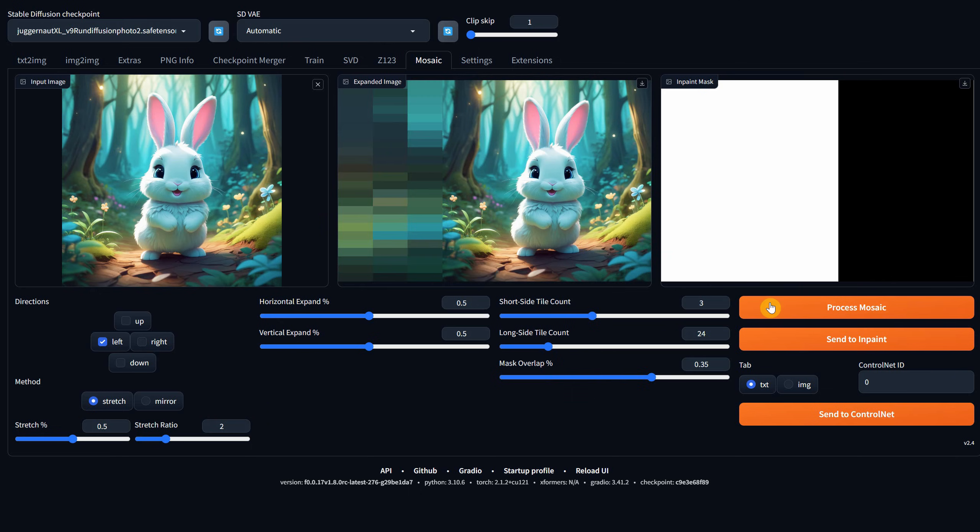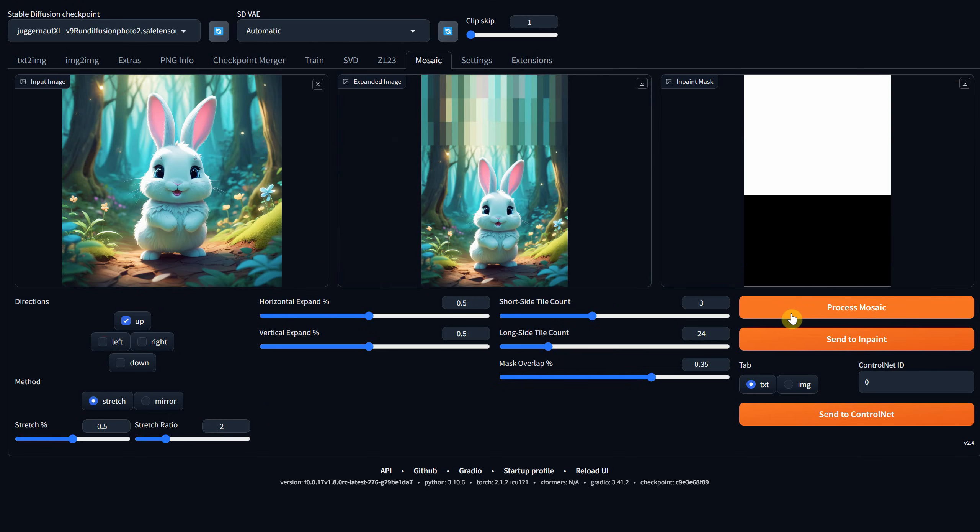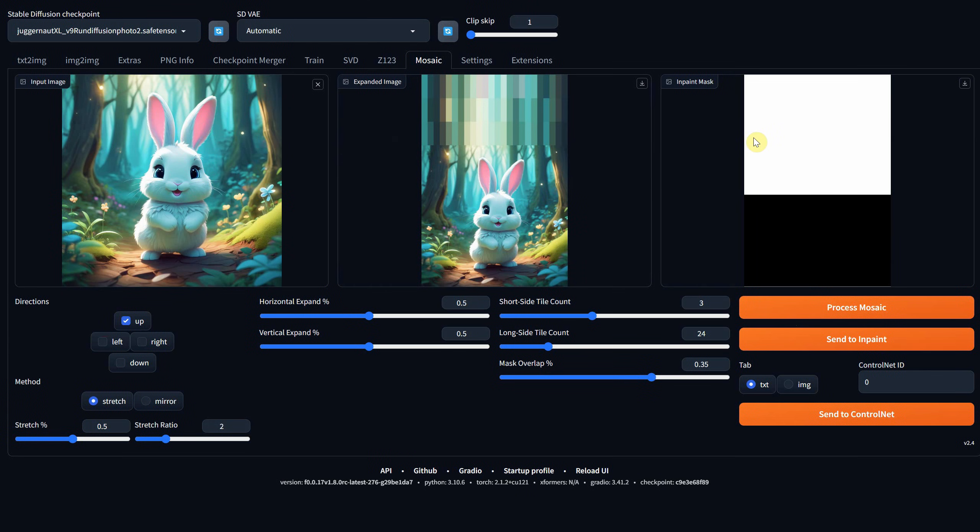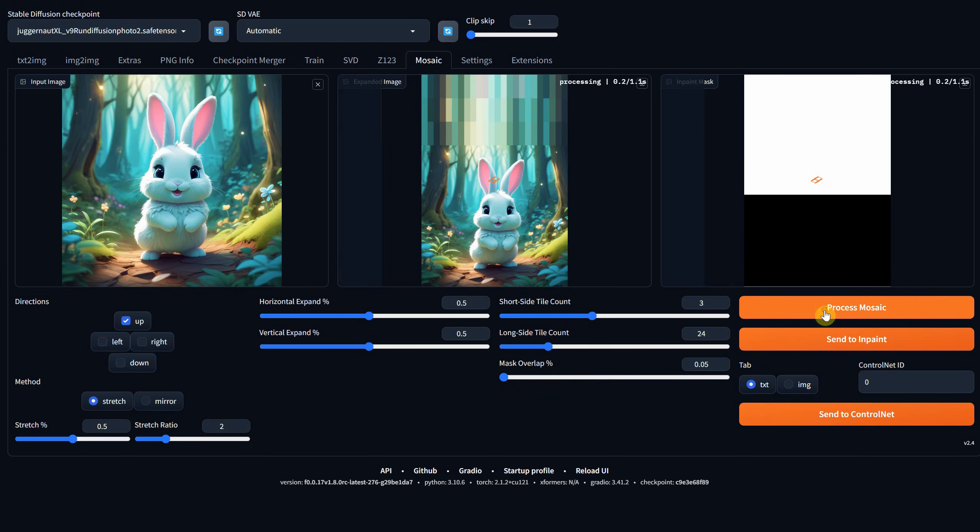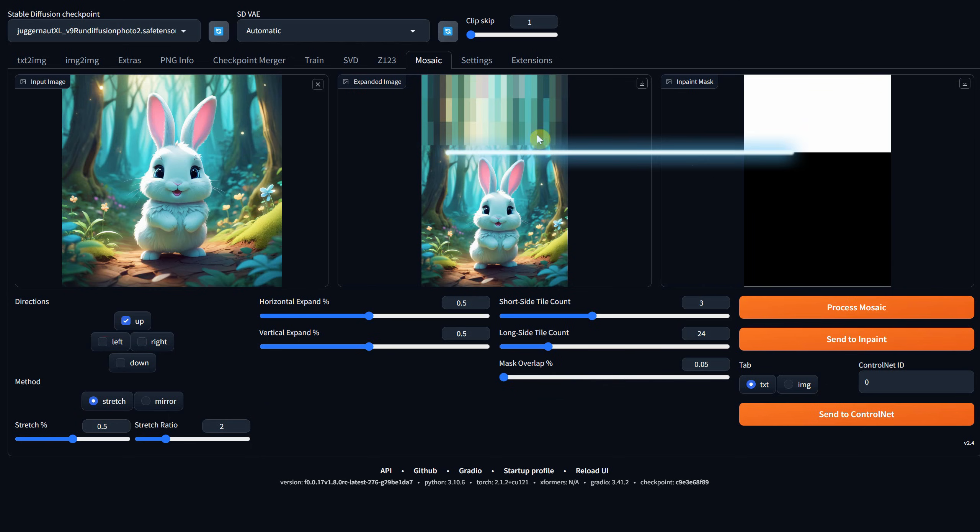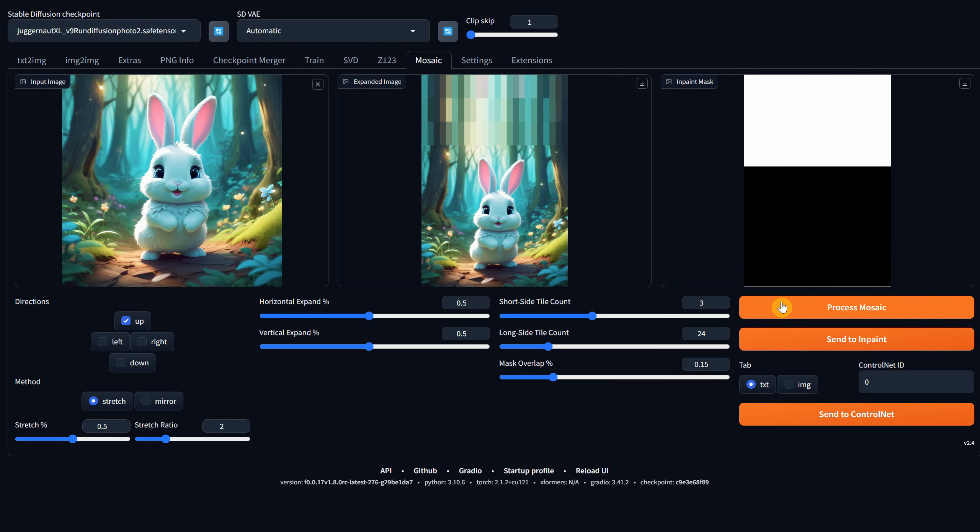We also have a Mask Overlap option. You can see it better if I switch to the up direction. When the Mask Overlap value is higher, it overlaps more with the actual image. So during in-painting, it will actually take a little from the ears of the bunny. If I reduce the value, you'll see it will go just above the ears. The default value is 0.15, so I'll stick with that for now. I understand that these settings can be boring, so let's dive into an actual example of outpainting.